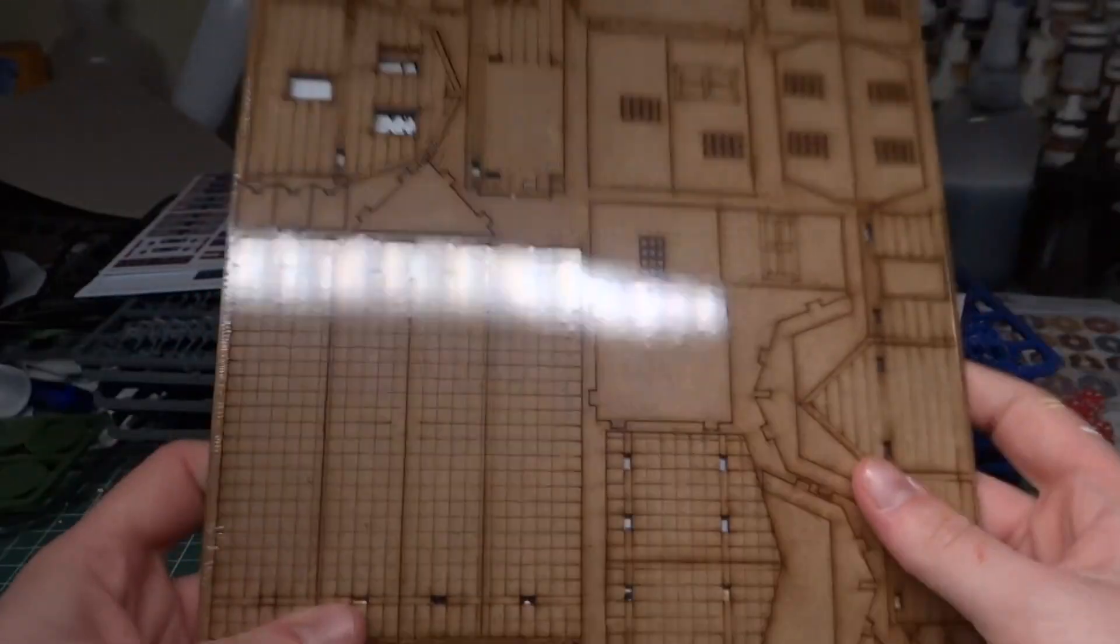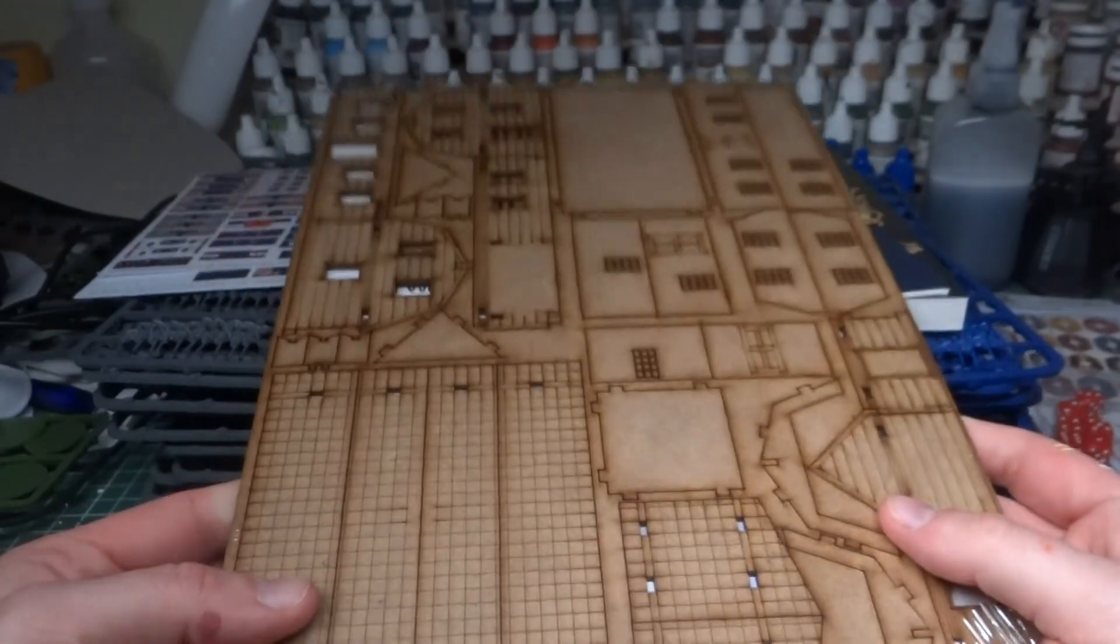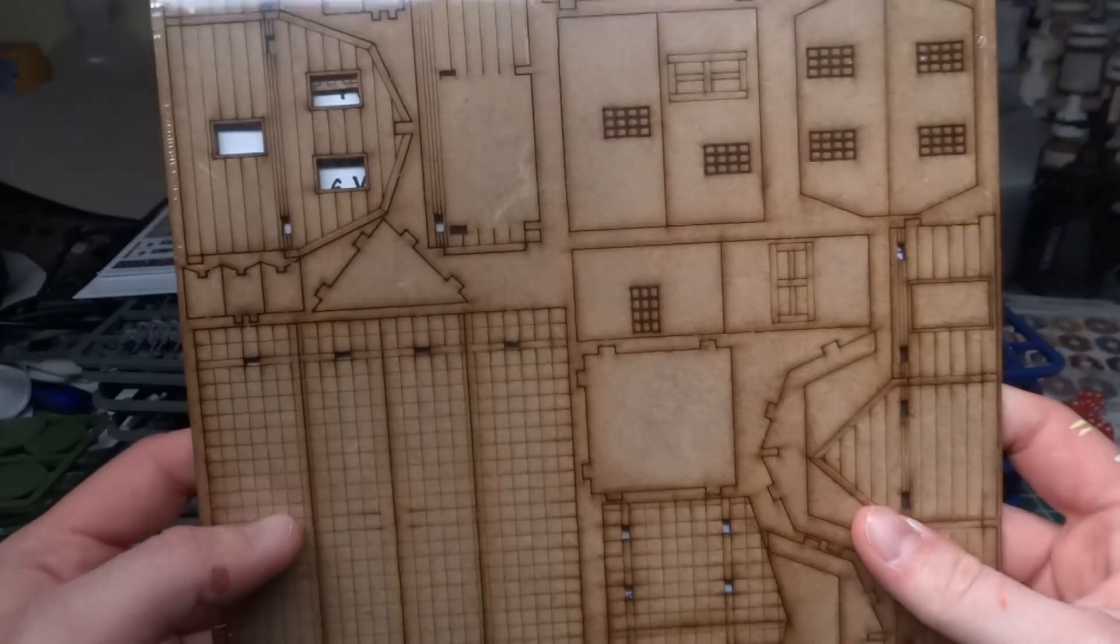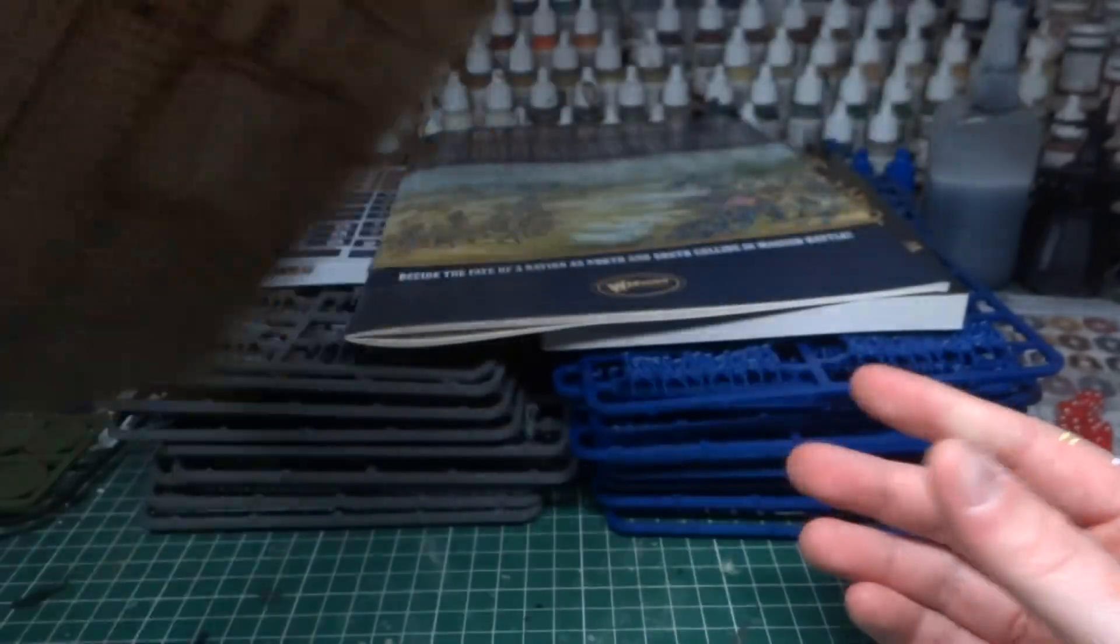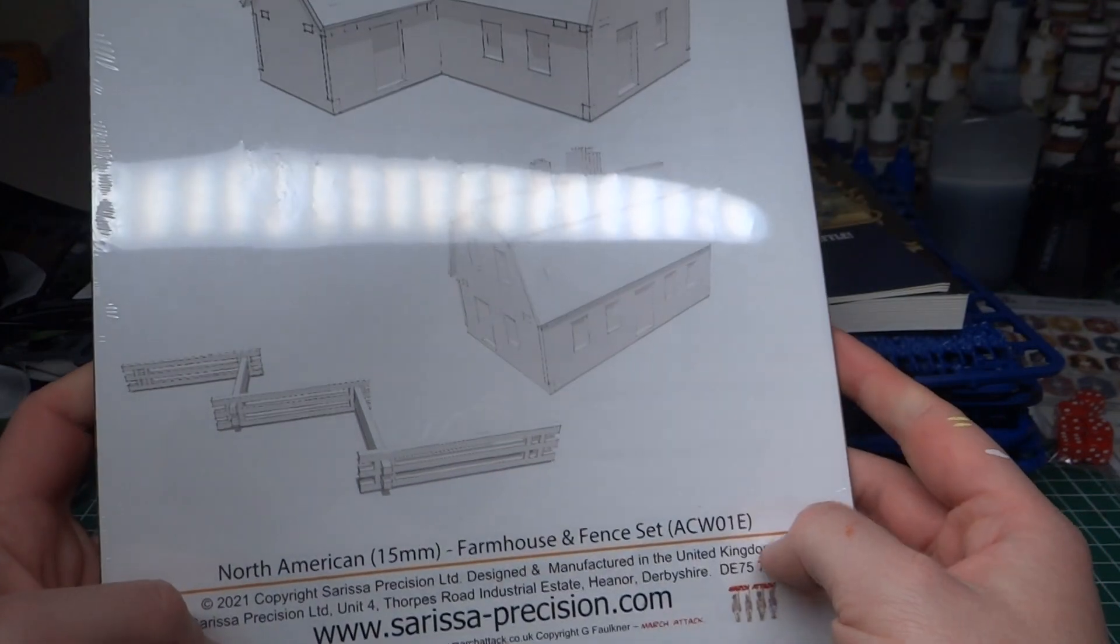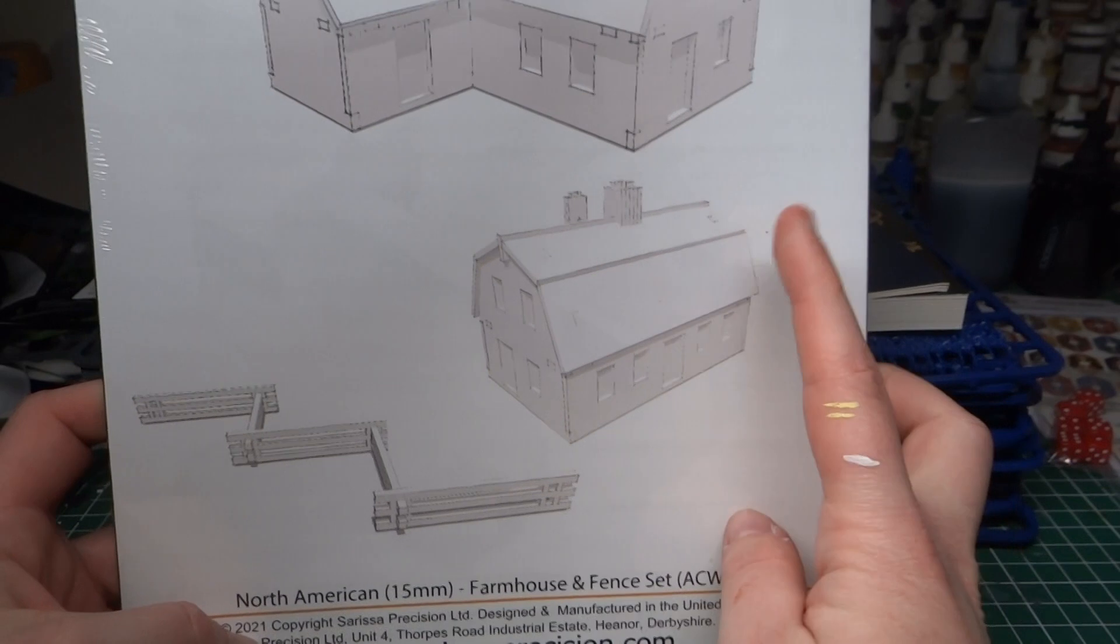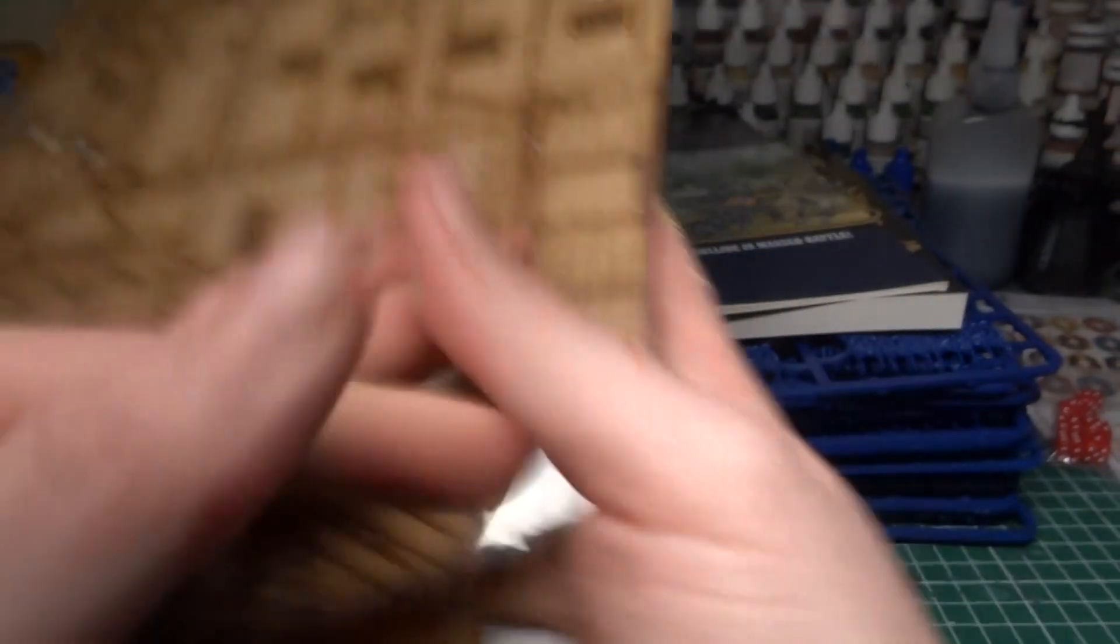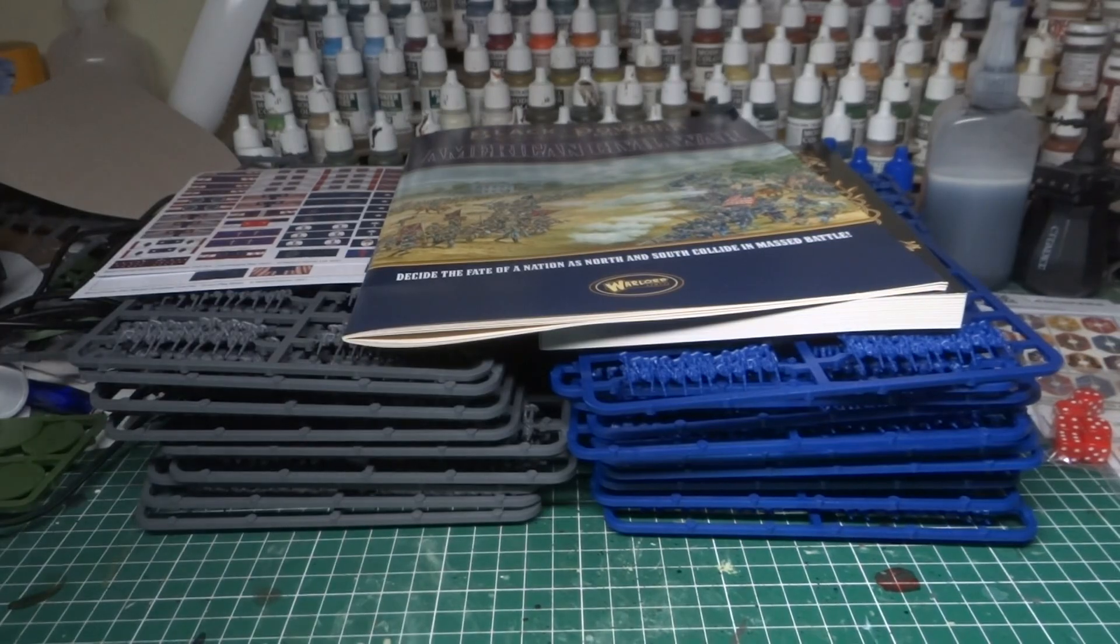And then lastly, we have some Sarissa Precision Buildings. I think it's great that they put some of this in the starter set because having this small scale terrain, it's not something that everybody has. So having just a little bit of it to get you started is great. You get a bunch of snake fences and a farmhouse. That's pretty much it. As you can see, other than that, the box is empty.